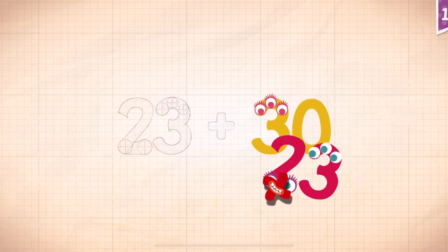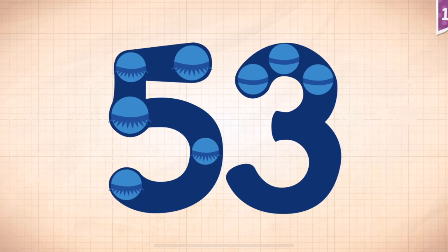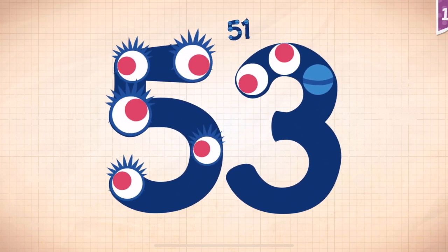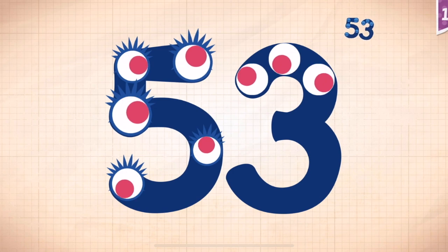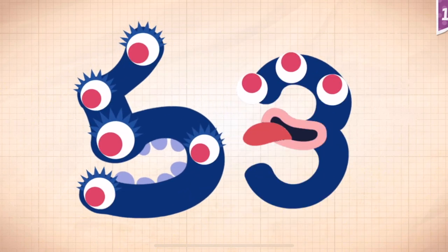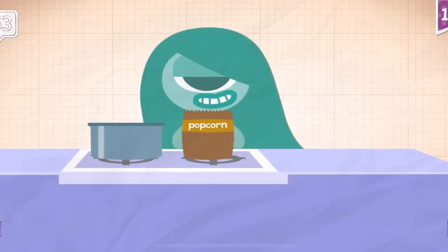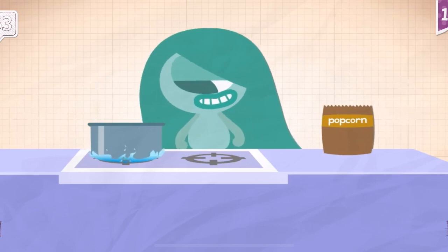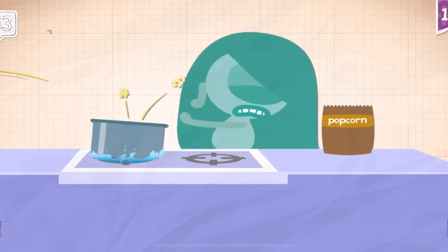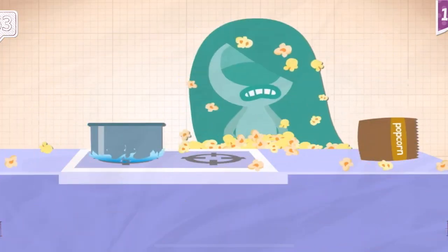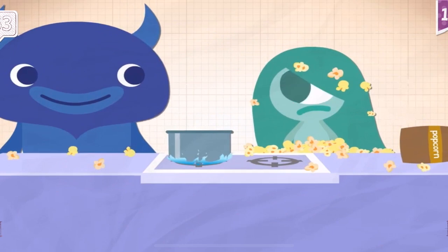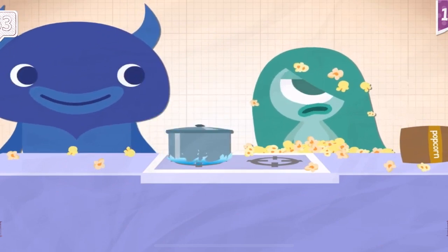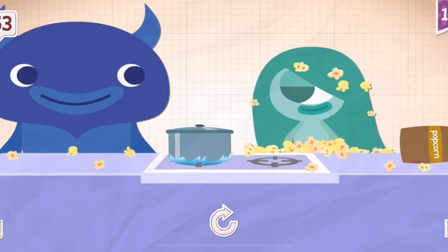Fifty. Fifty-three. Fifty-three. Forty-nine. Twenty-three. Fifty-three. Fifty-three. Fifty-one. Fifty-three. Fifty-three! Fifty-three! Yoshi forgot the lid and fifty-three kernels of popcorn shot out and made a mess.